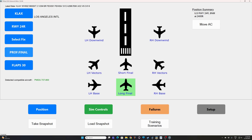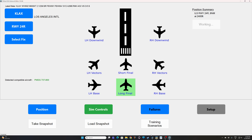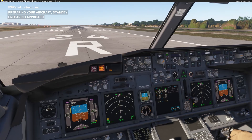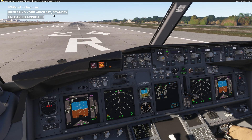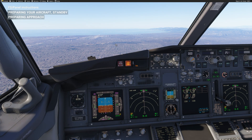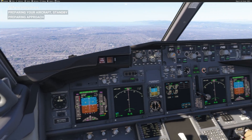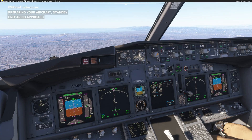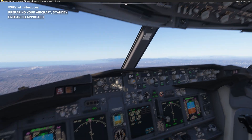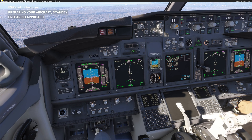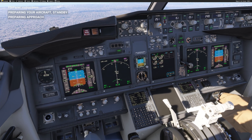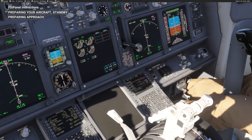We go back in the simulator: 'preparing your aircraft, please stand by.' The first thing you will see is the flaps moving to flap 30, and then the aircraft will go in the air. Now — very important — do not touch anything, let FSI Panel work on your aircraft. You can see that the auto brake has been set, the automation has been set, and then FSI Panel will set the lights and the engine start switches.